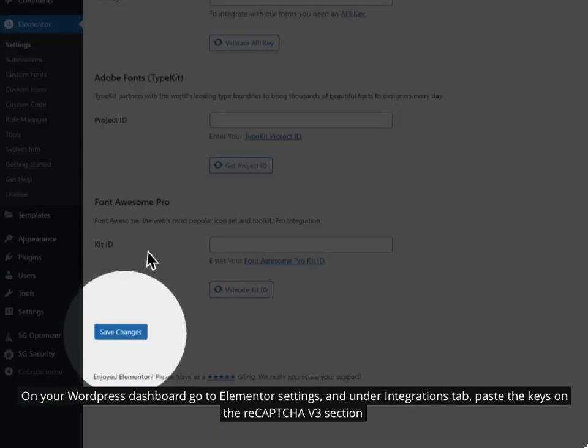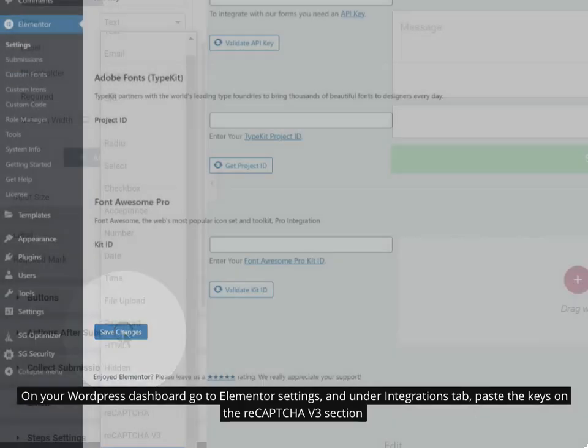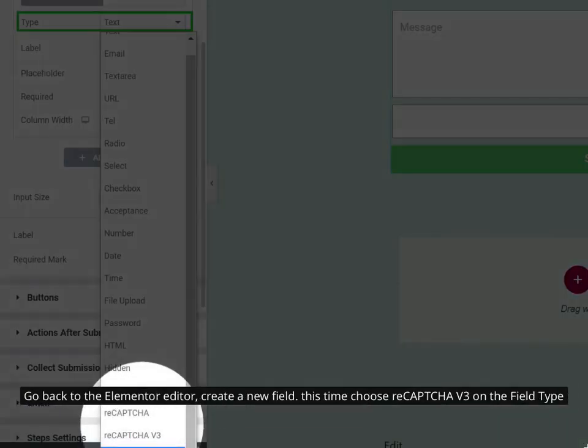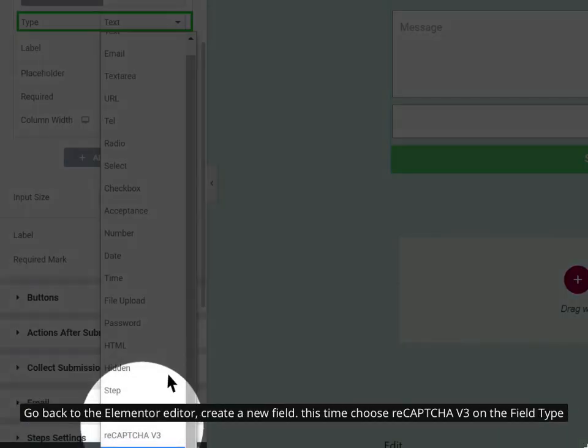Scroll down and save changes. Go back to the Elementor editor, create a new field. This time choose reCAPTCHA v3 on the field type.